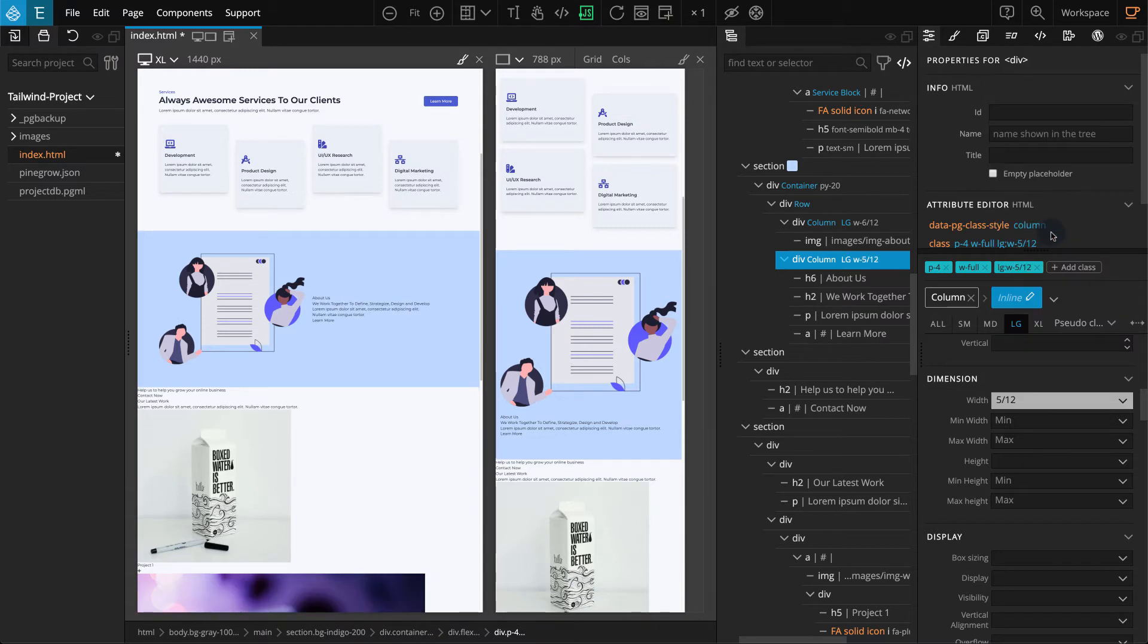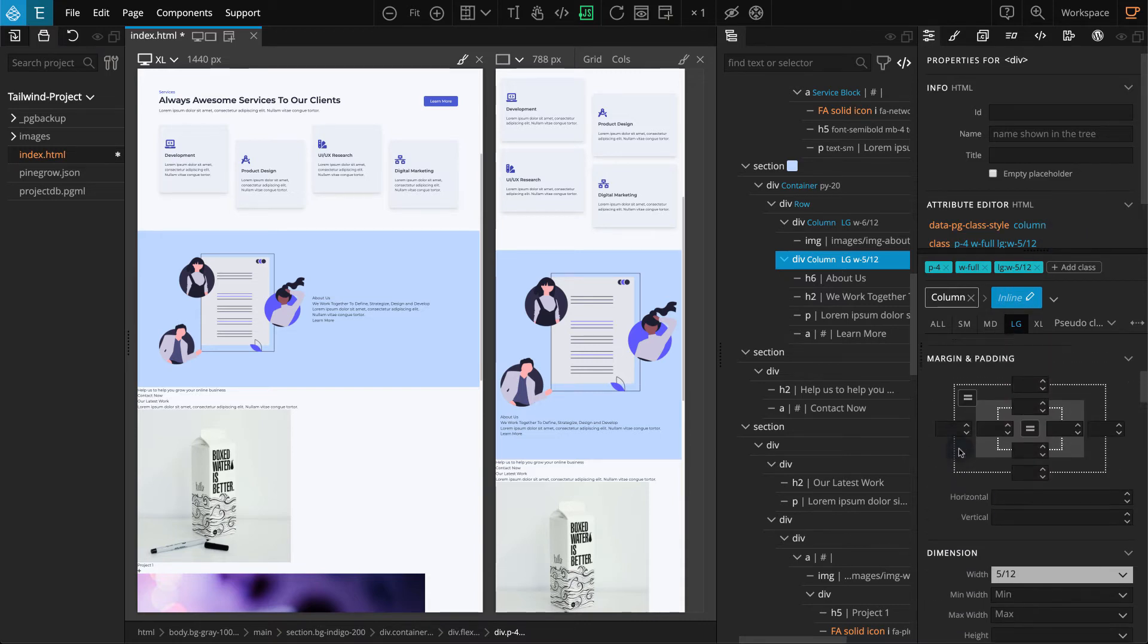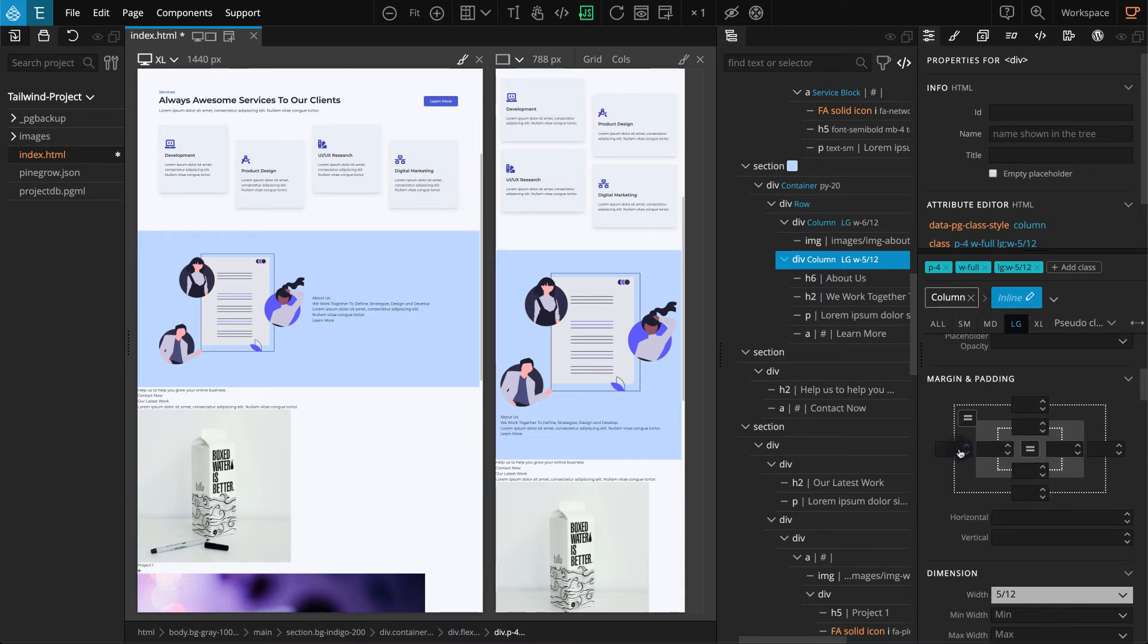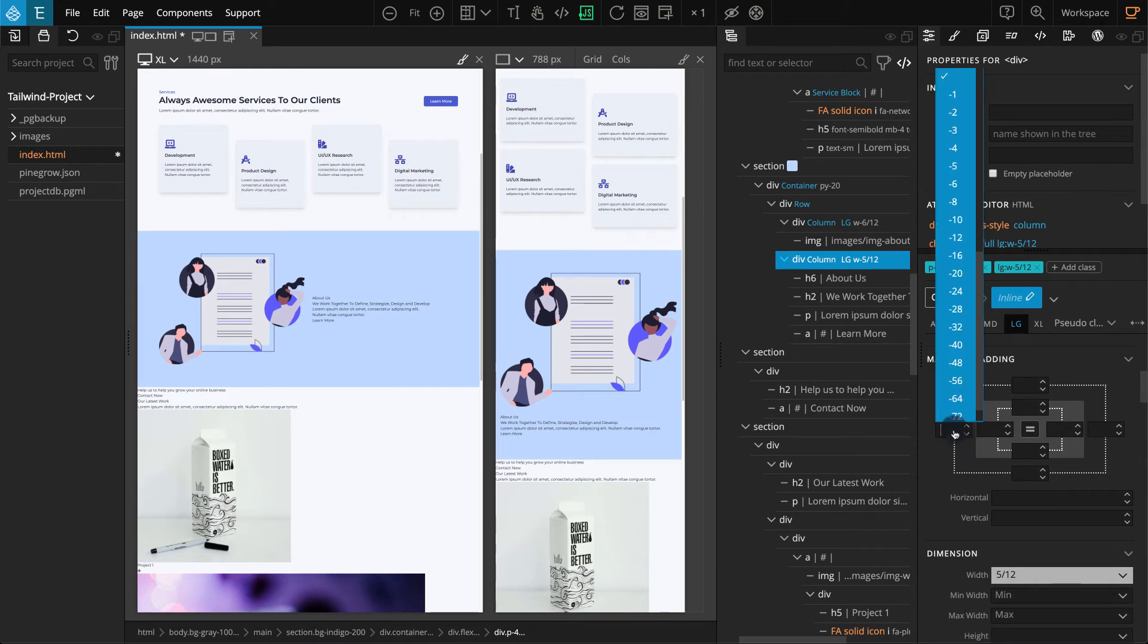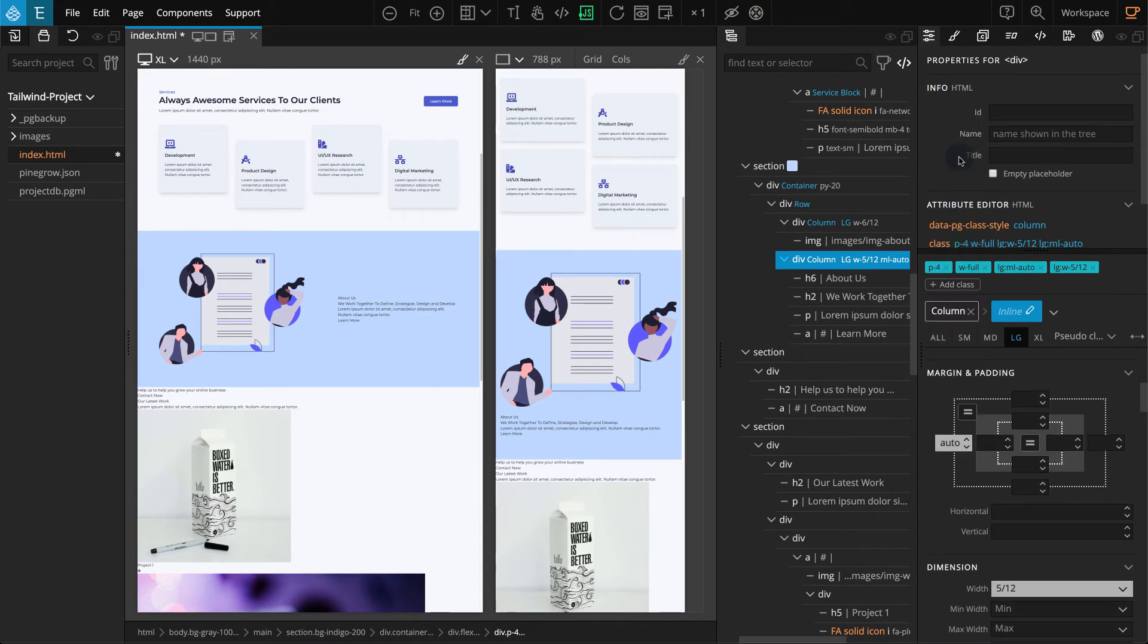I've left a one-column gap, so let's add Margin Left Auto to keep this Div on the side. Go to the Margin and Padding section. On Margin Left, select Auto. When you are done, select All on the Breakpoints tab.